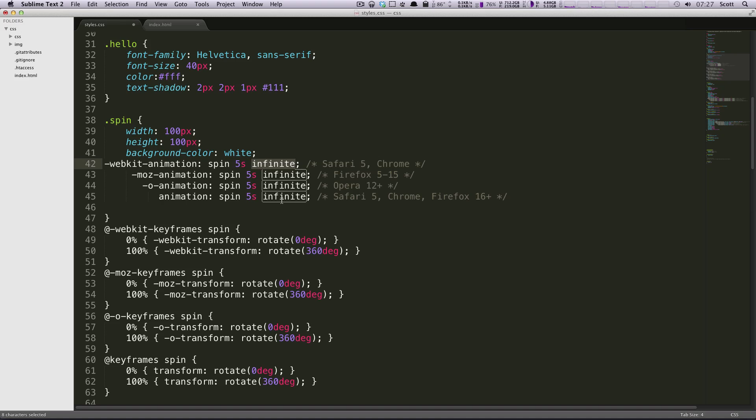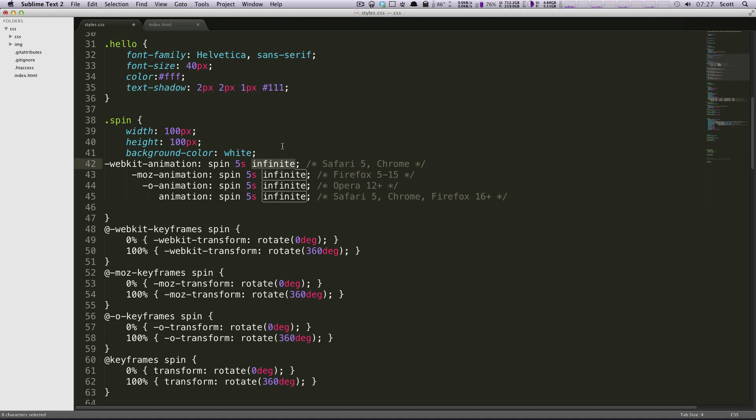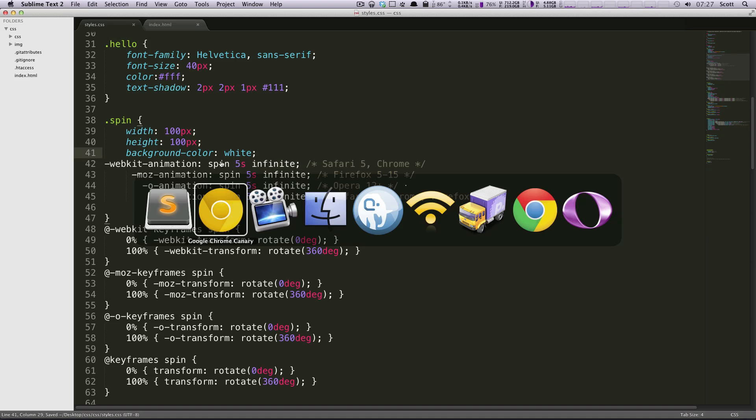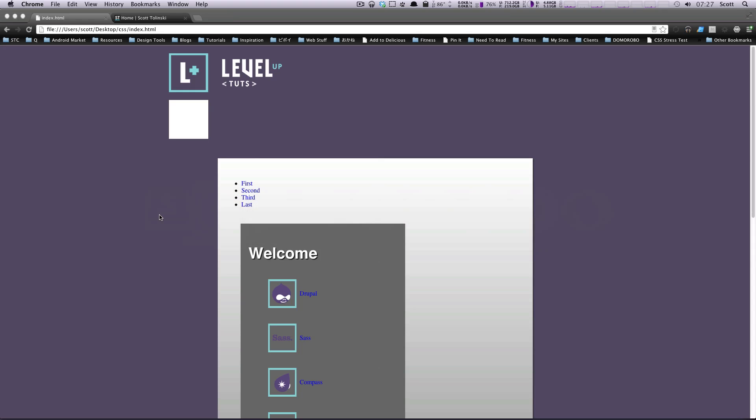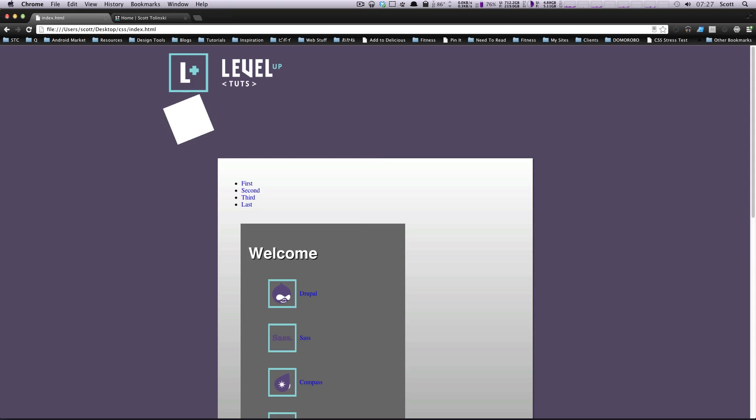And you can even give it a direction, whether it's normal or alternate. So if this were to go alternating, you'd see it rotate one way and then rotate back the other way. Let's actually just check this out and see our object rotating. Let's refresh this. And just like that, over the course of five seconds, this thing rotates.